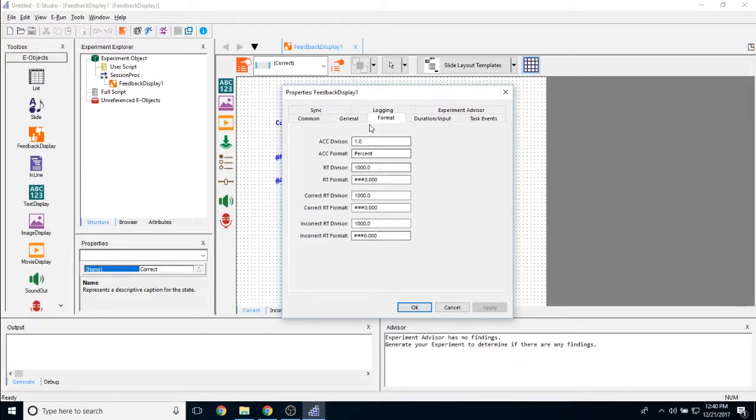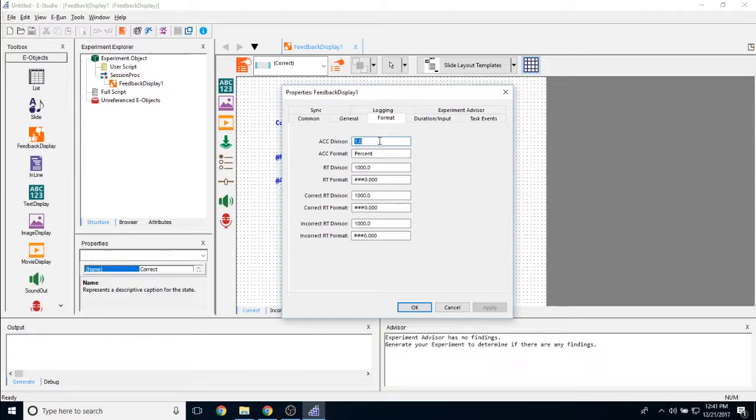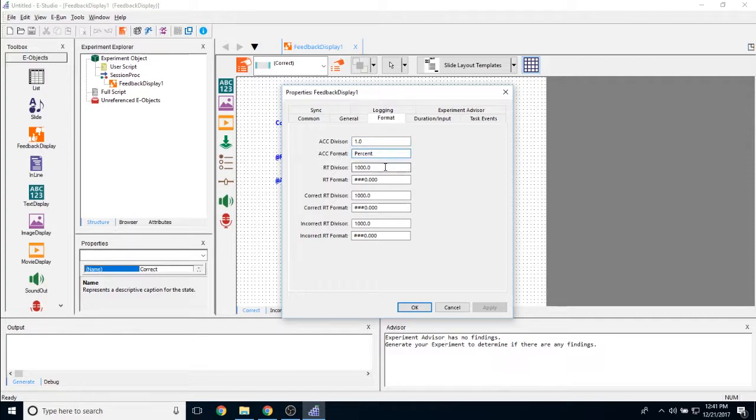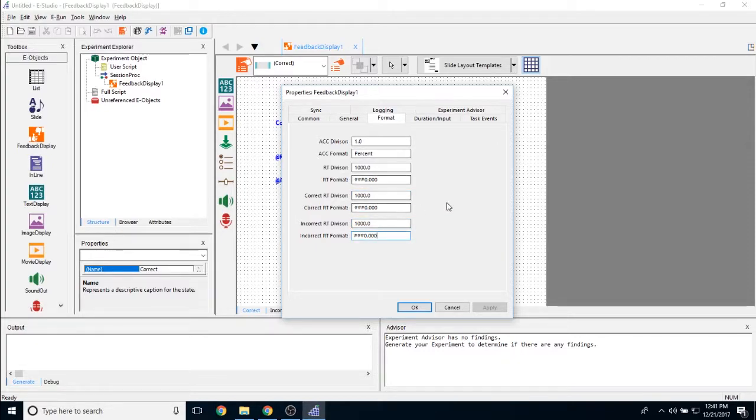Now as far as formatting is concerned, this is what tells you how to format each one of the pieces of data that you're going to show. So here we can actually choose how our accuracy is displayed. Right now it is just in whole numbers, so just 1.0, and the formatting is a percent. And then the RT divisor, right now it is currently set to milliseconds, and then this is how it is going to be shown. And then I have options to change those exact same properties for correct and incorrect reaction times.